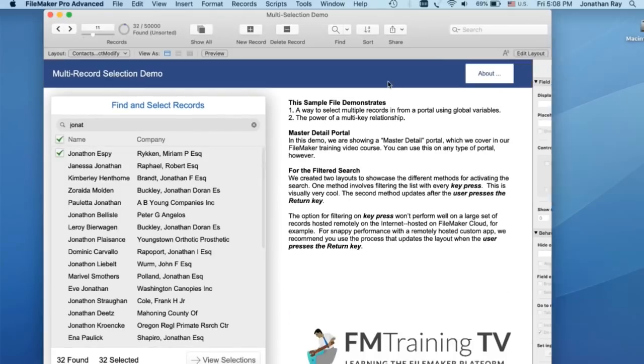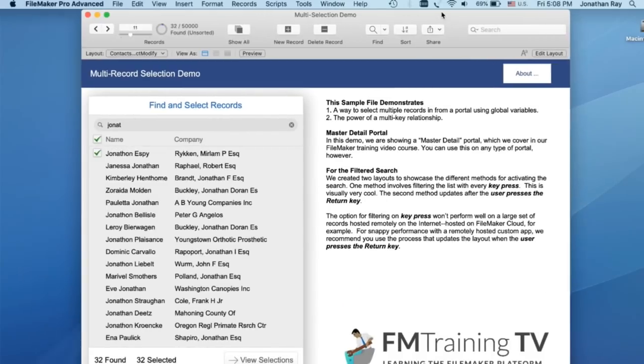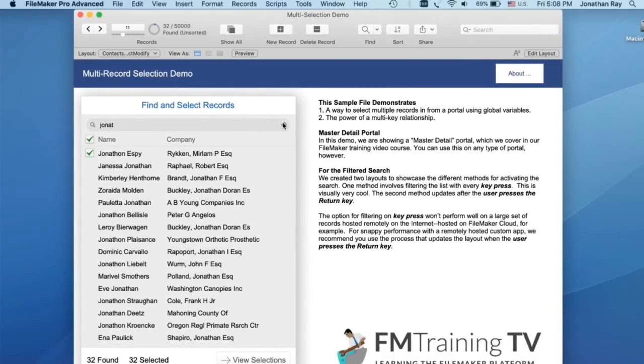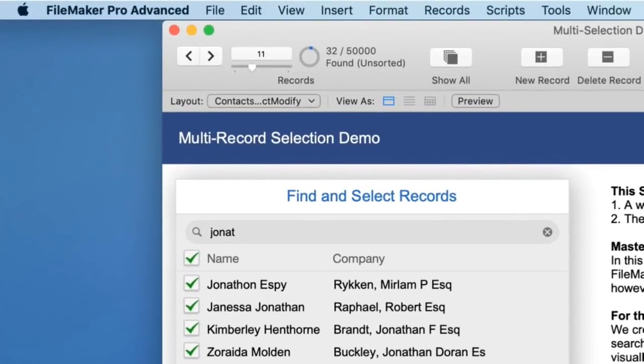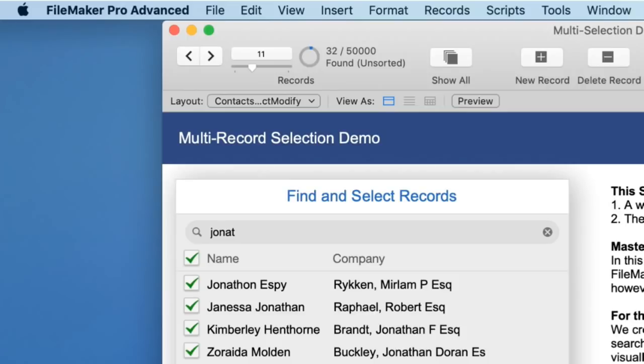Let's go out of Layout Mode back into Browse Mode. Now that we're back in Browse Mode and we have our selected IDs, 32 of them, we want to actually do something useful with them. So thus far, we've discussed the global variables, the custom functions that allow them to work. And now that we have our selection, we want to do something with that list of IDs. That's where this View Selection button comes in. We can easily navigate to these records through what's called a multi-key relationship.